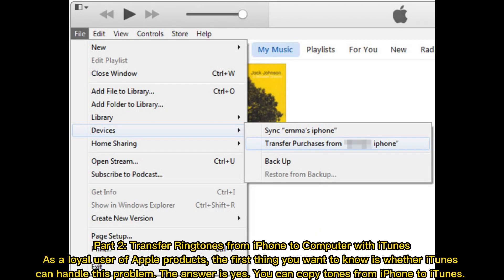Part 2: Transfer ringtones from iPhone to computer with iTunes. As a loyal user of Apple products, the first thing you want to know is whether iTunes can handle this problem. The answer is yes — you can copy tones from iPhone to iTunes.